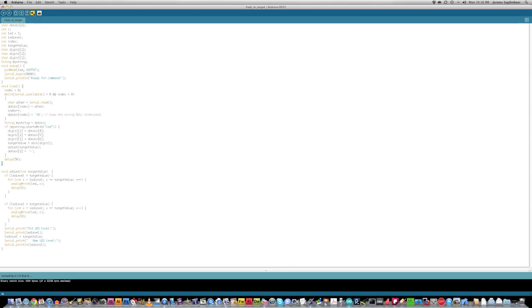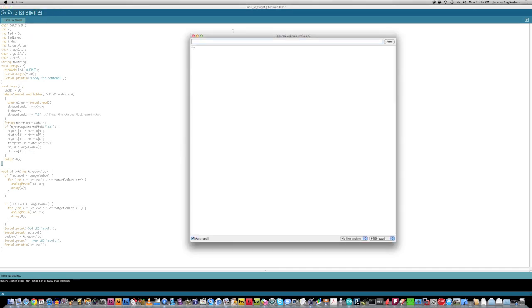And what this sketch is, is this is a simple, if you type a number in the serial monitor, you'll get that value displayed in PWM output.